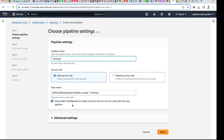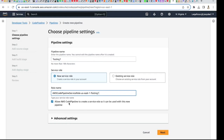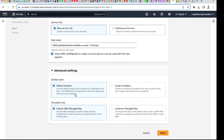That IAM role will be used to link whatever you want to do here. If you have an existing role you could choose it, but I'm creating a new one. This is a default generated name — I could change it but I'll leave it. Allow AWS CodePipeline to create a service role so it can be used with the new pipeline. Under Advanced, I'm going to leave it default — use the default artifact store.